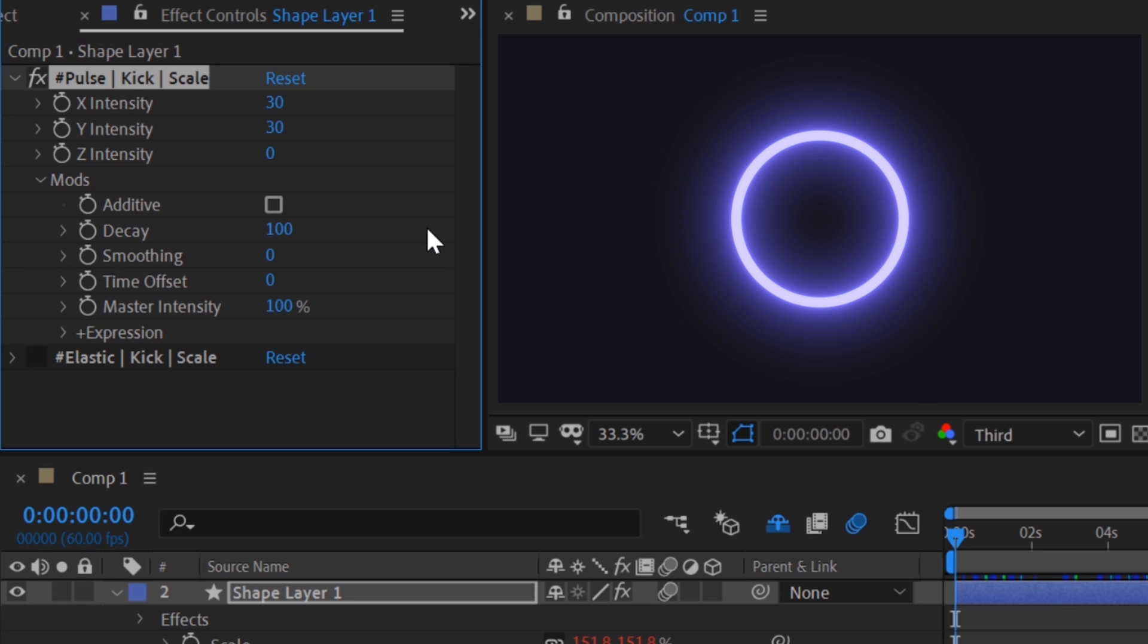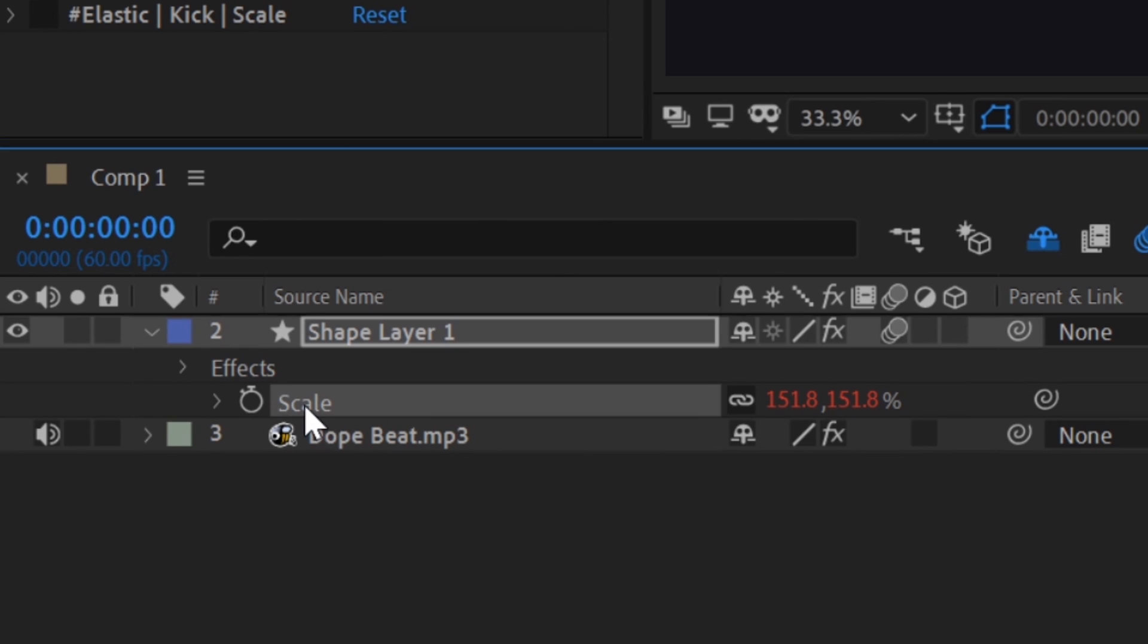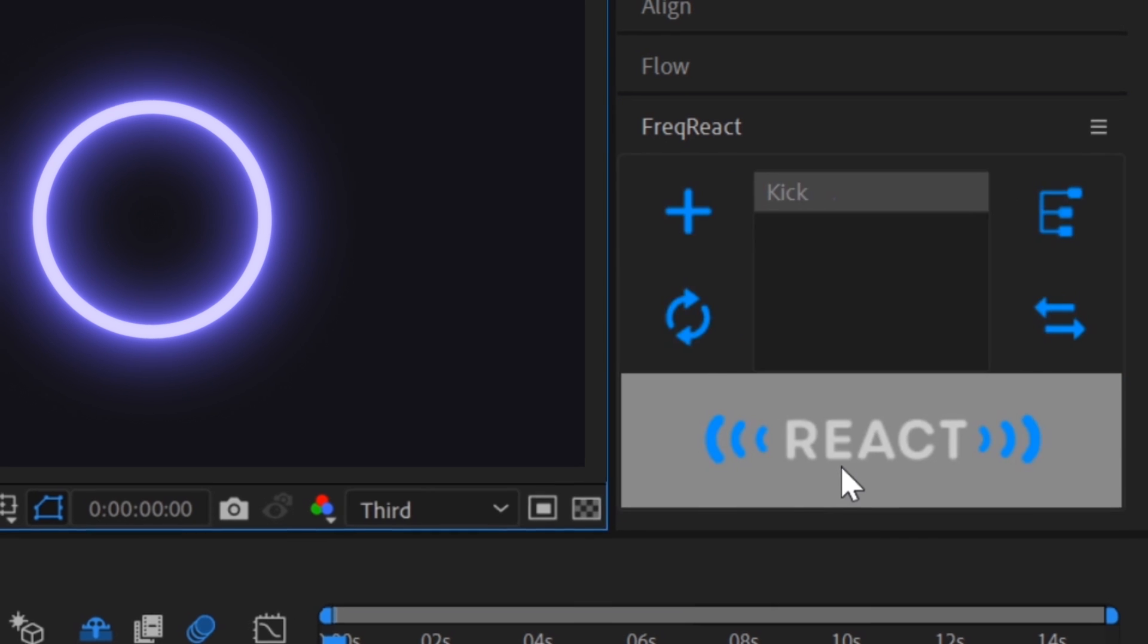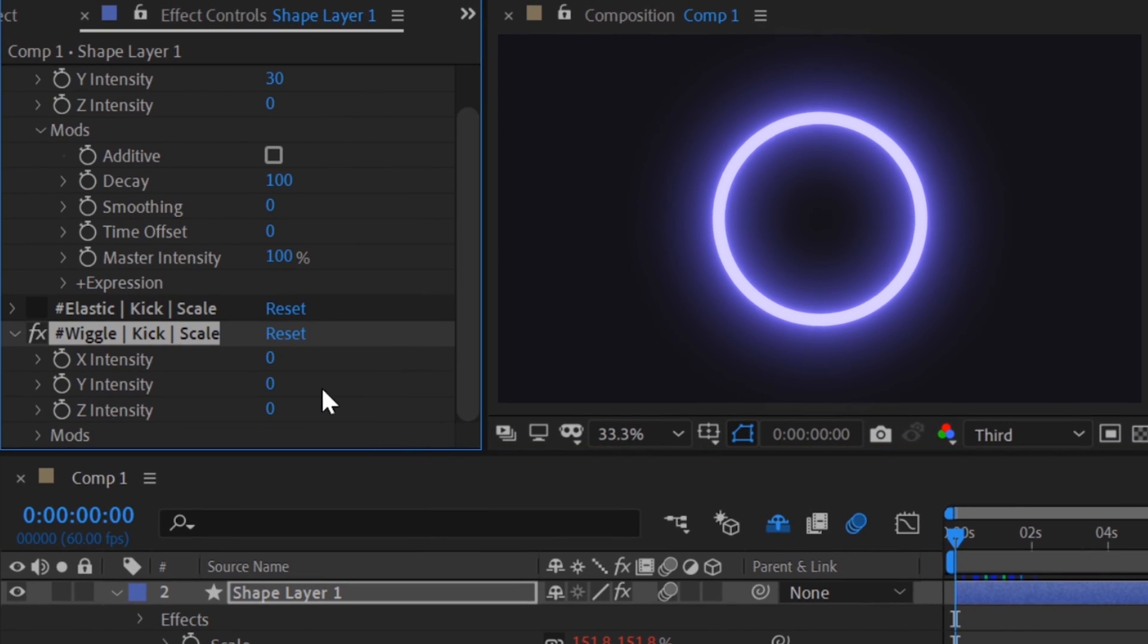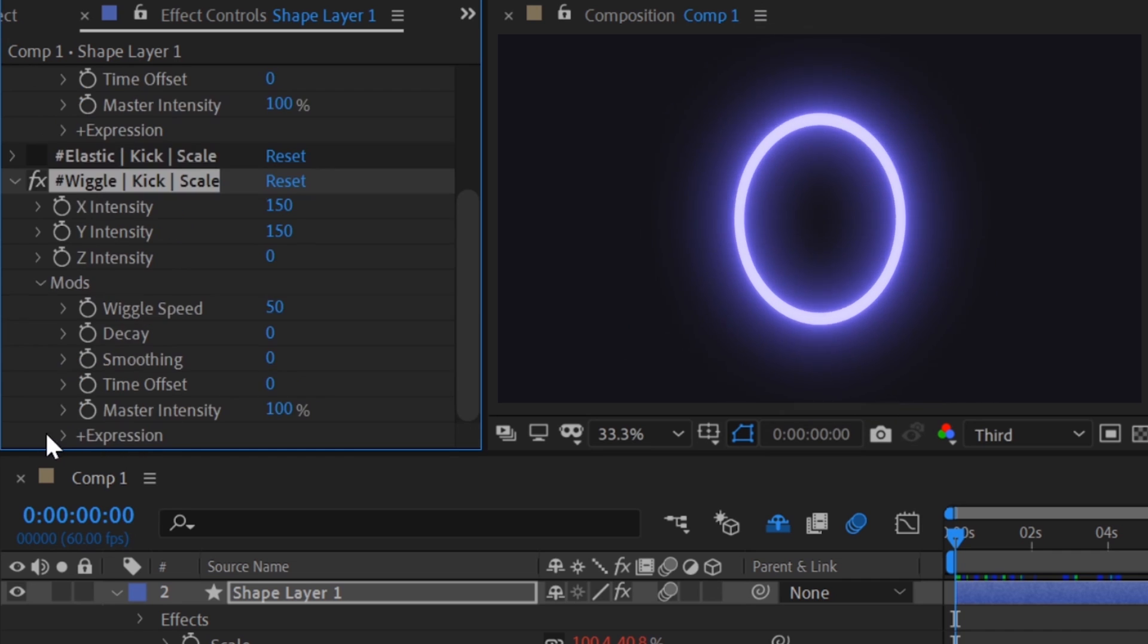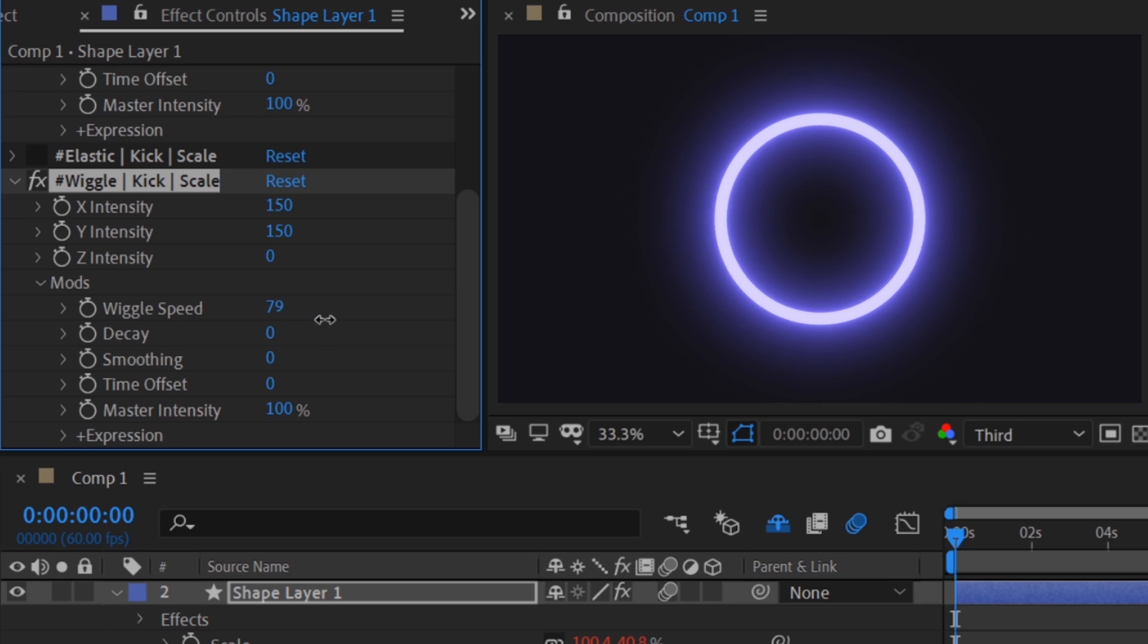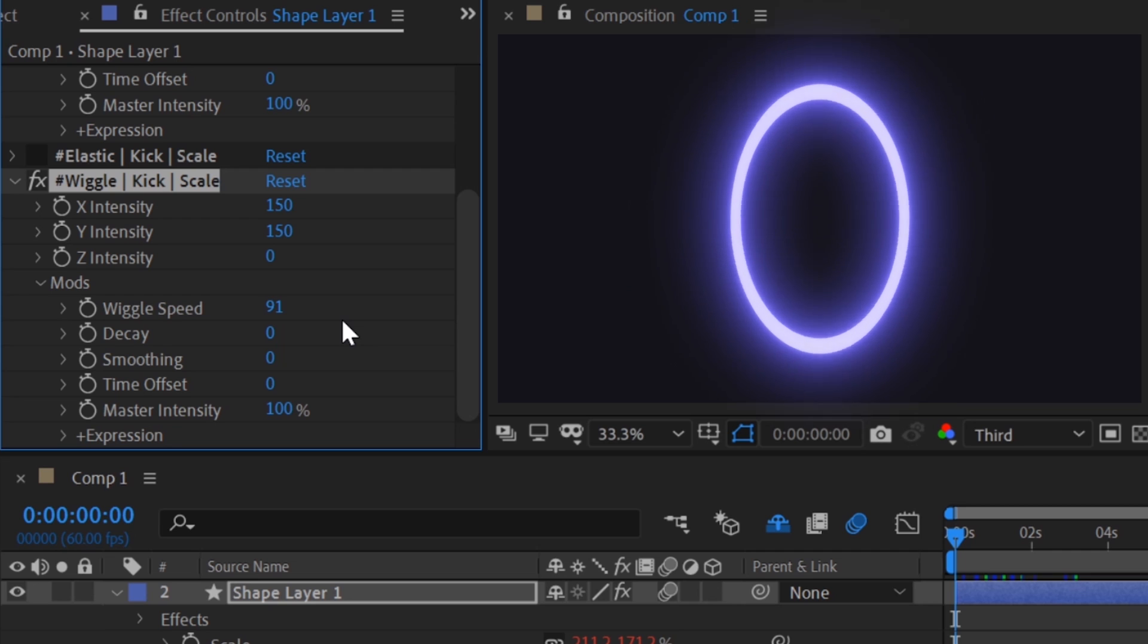Freak React also makes it really easy to stack reactors. Let's reselect the scale property and hit react once again. This time, let's check out the wiggle reactor. Let's turn it up, go into the mods, and crank the wiggle speed. So now we have a weird wiggly circle thing.